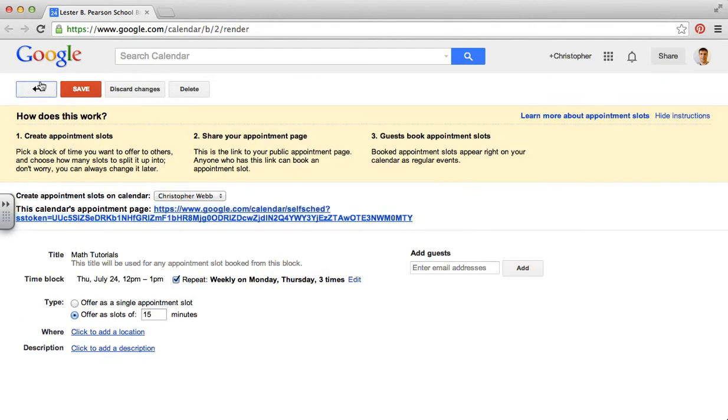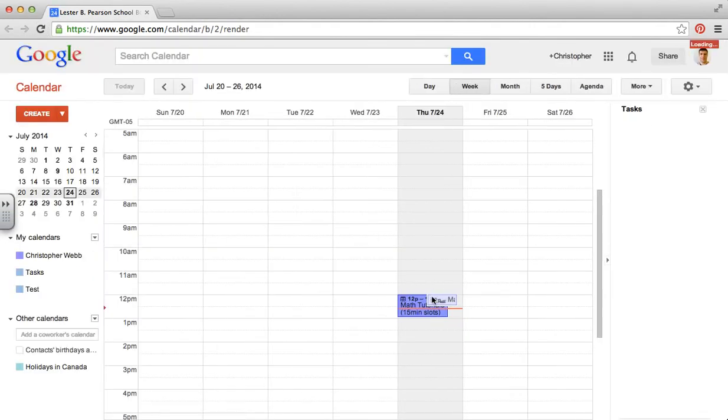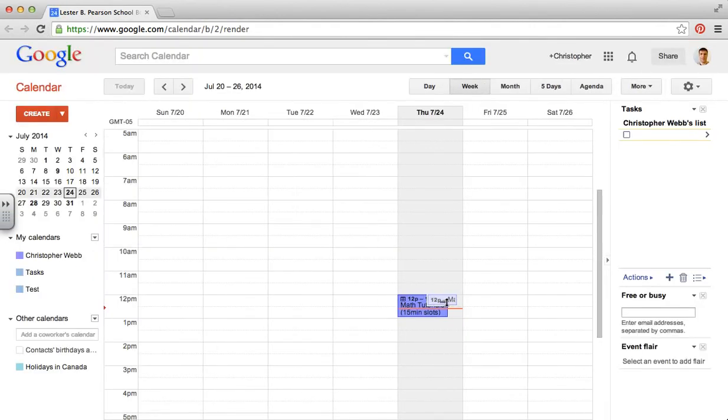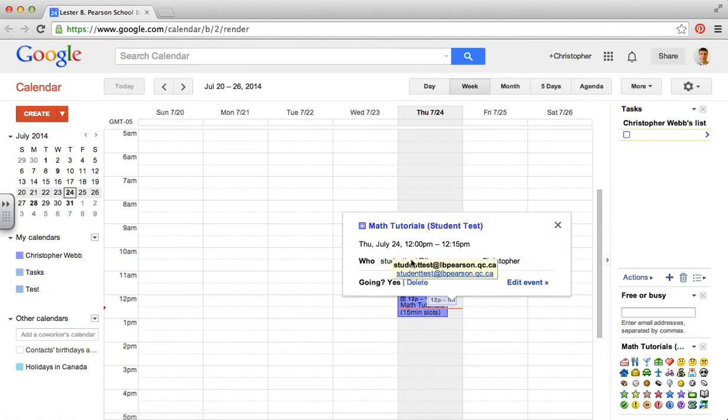As a teacher, when I now look at my calendar, I can see that the student signed up for this session. And when I click on it, I can see that it was the test student. And I can also email that student directly from the calendar event.